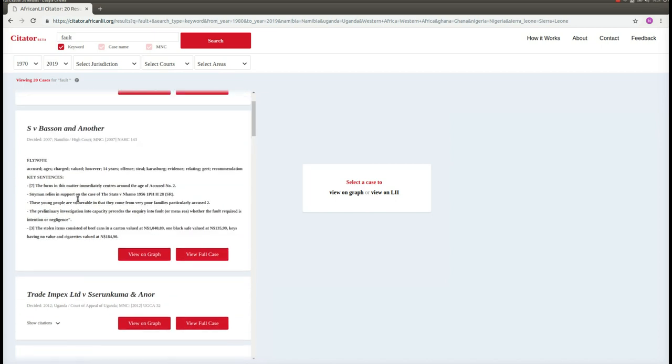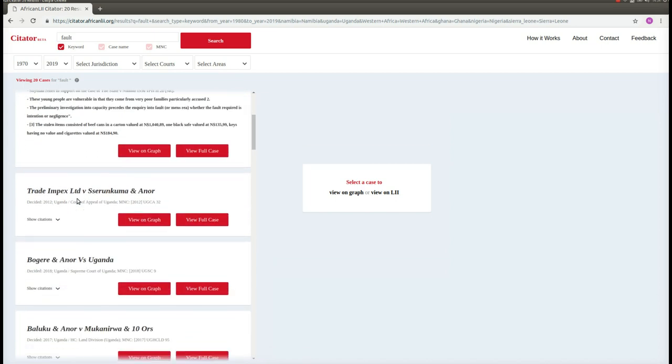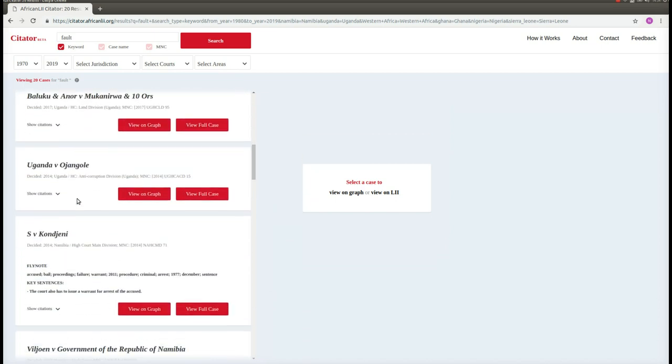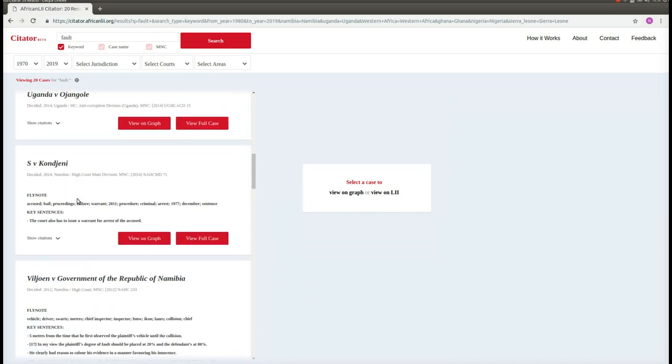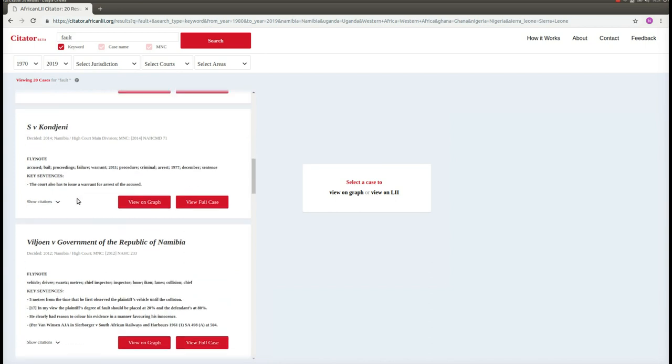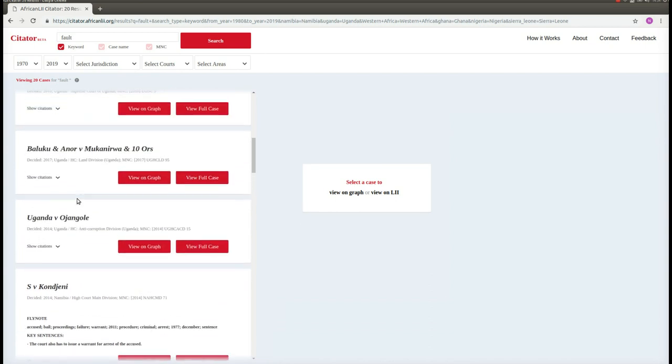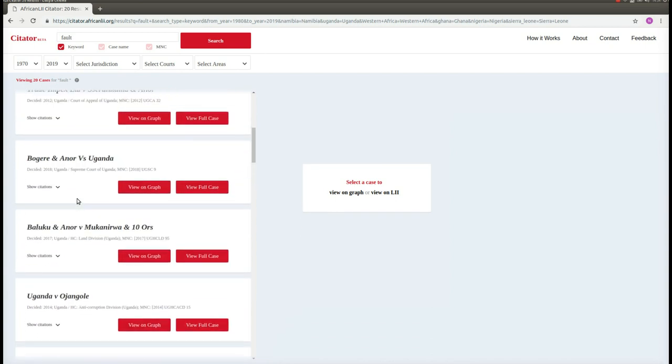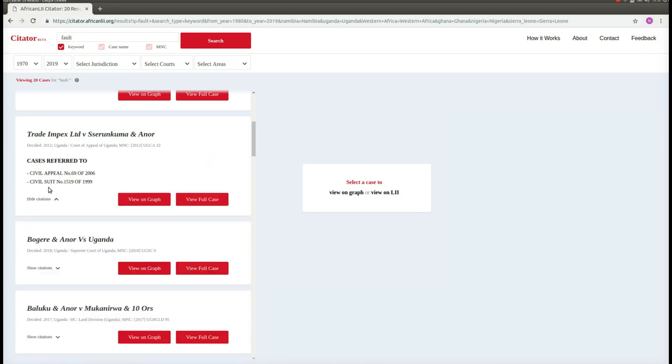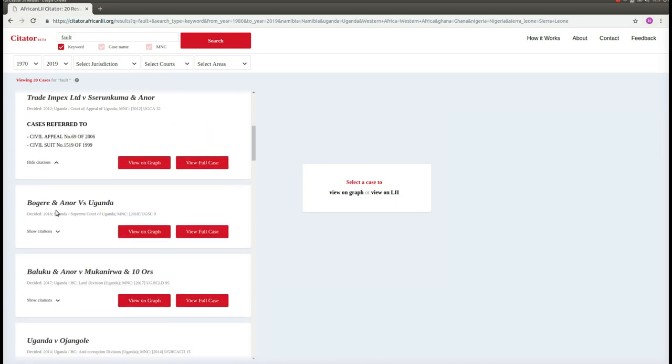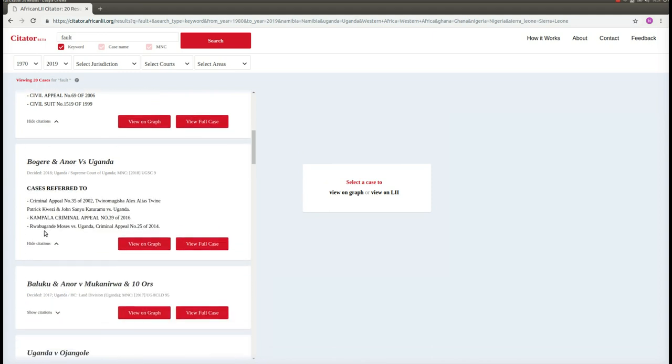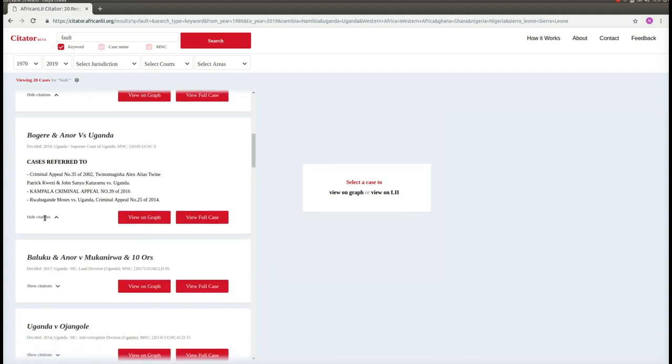If we scroll down, we can see all of these search results that we have got for our keyword search with our filters. The next feature, and the main feature of the citator, is that for these results, when our application has been able to find citations from this judgment, we can click on Show Citations and we will be able to see the cases referred to.